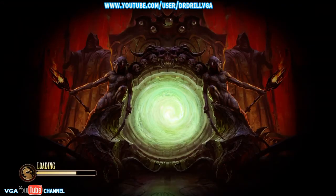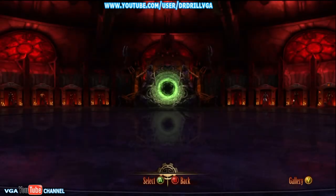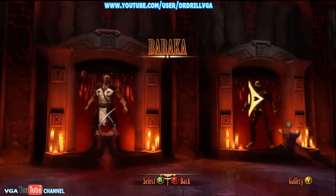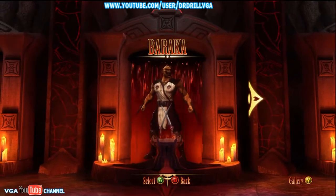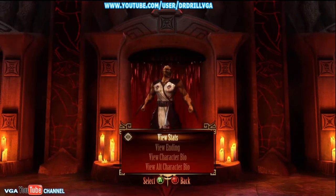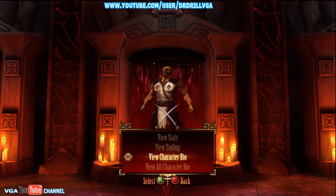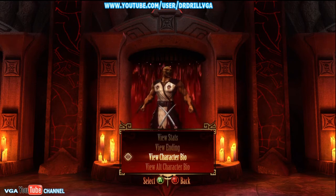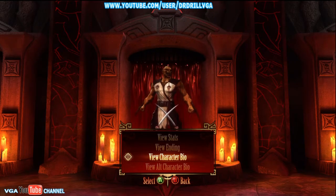Wait for it to load obviously, and then just select any character. I'll just go straight for Baraka because he's easier. View character bio — yeah, click on that.